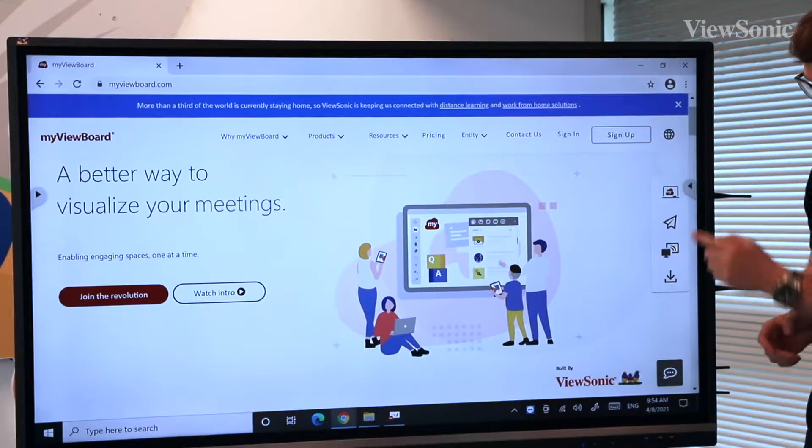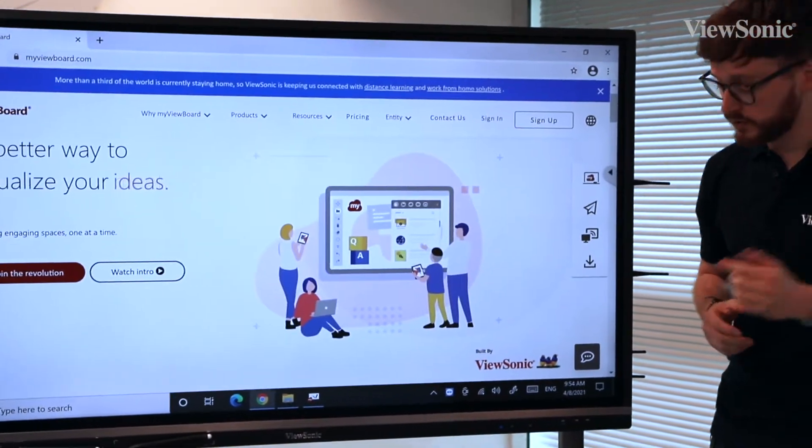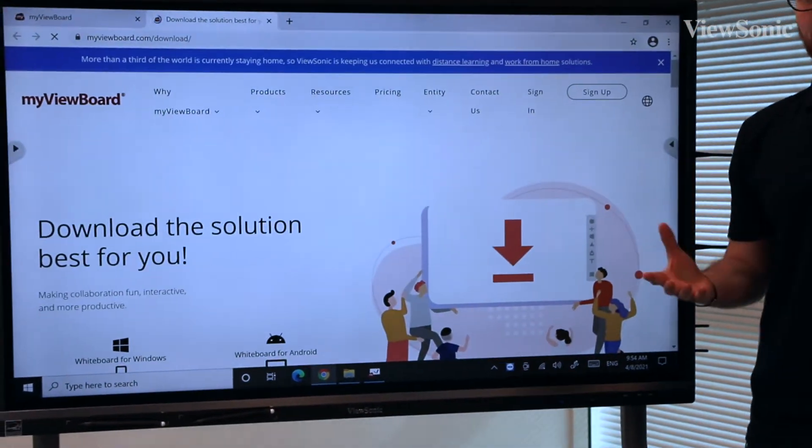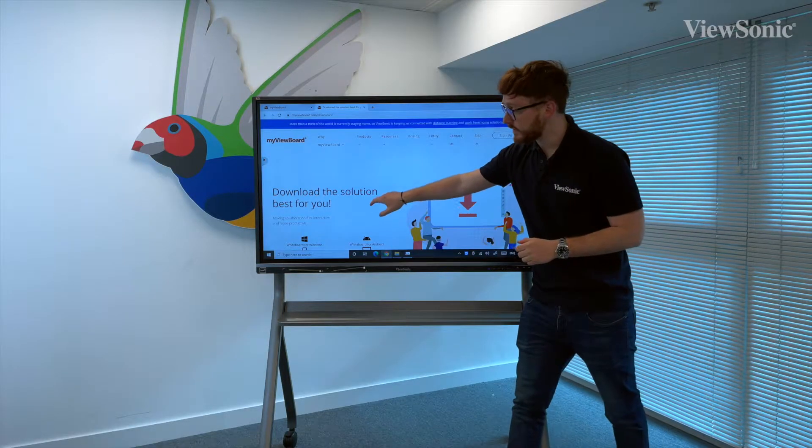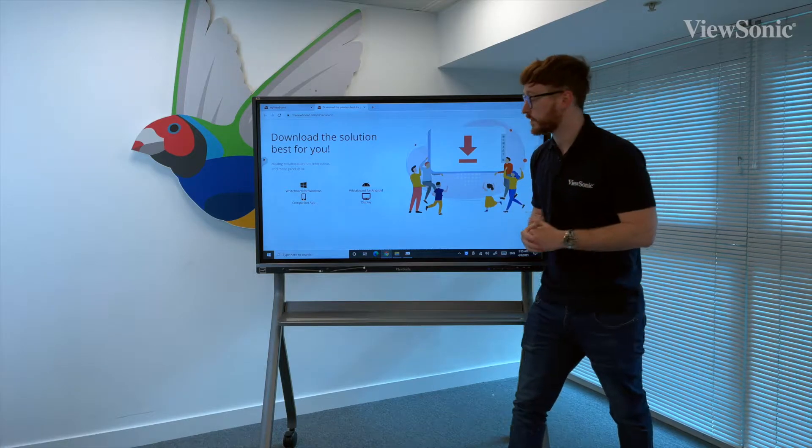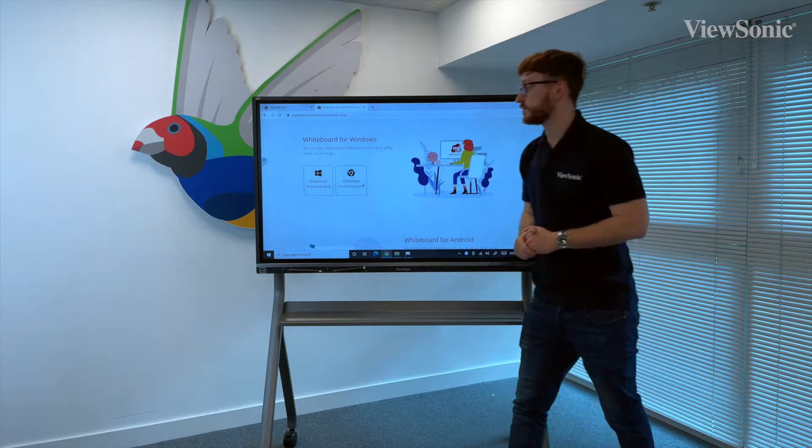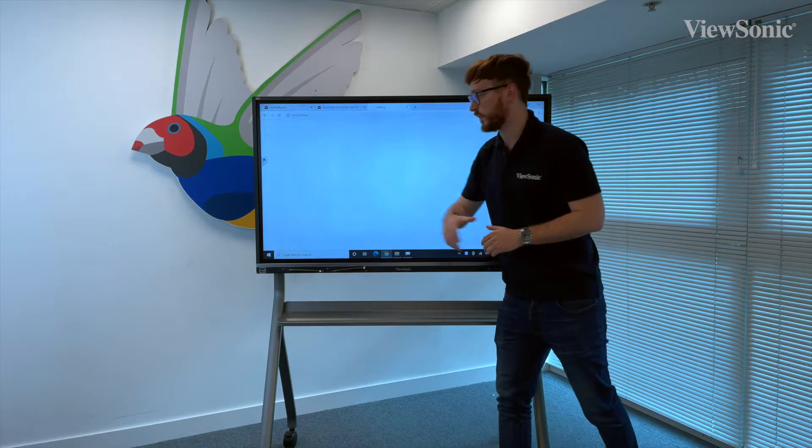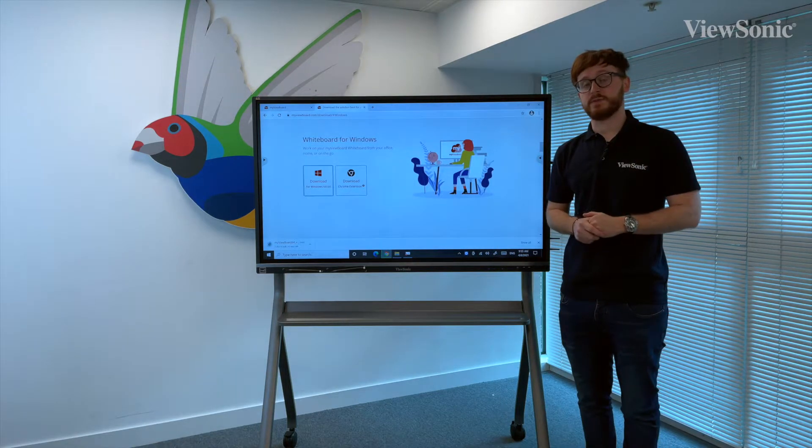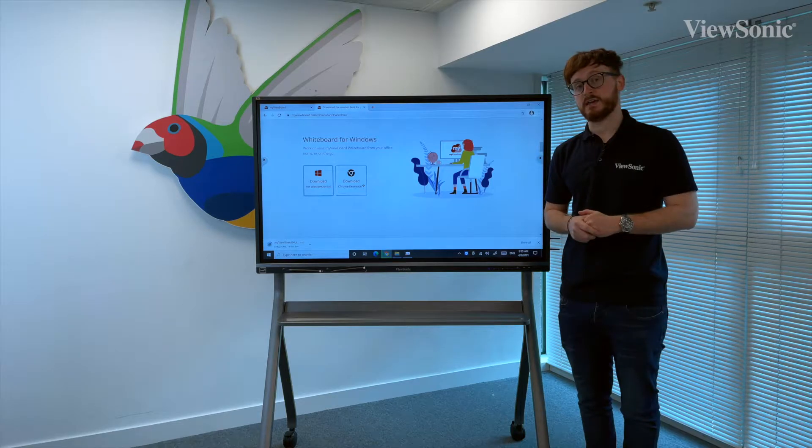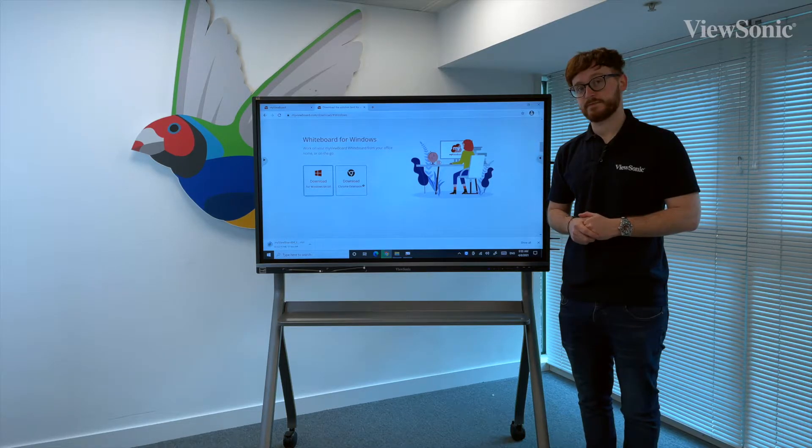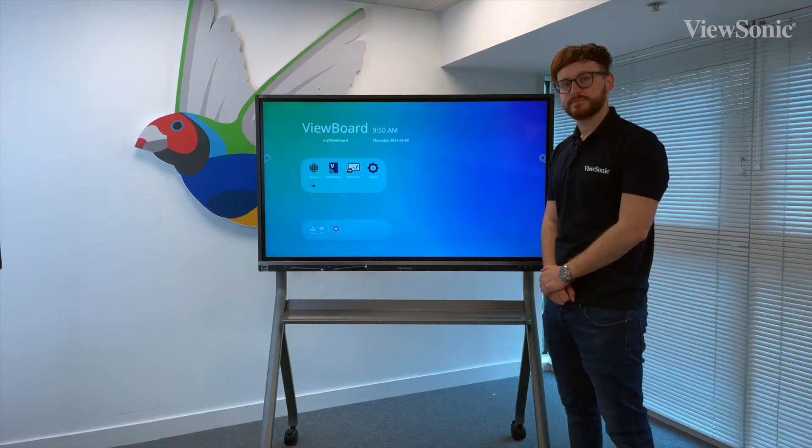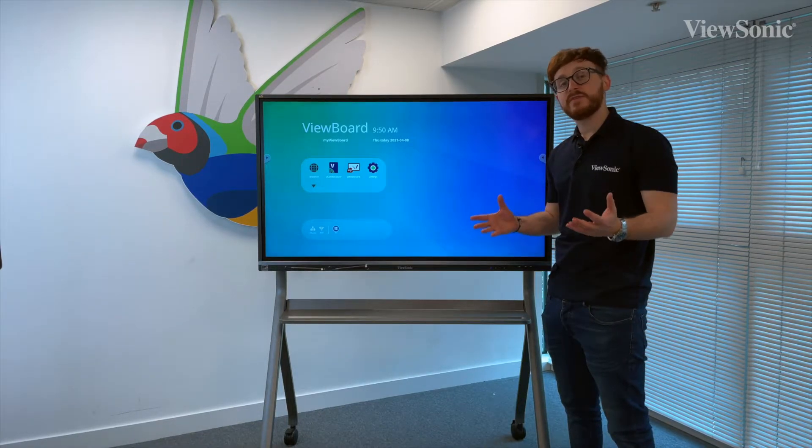On this page, you can see on the right hand side we've got some options. At the bottom there is a link where we can access our downloads. We can scroll to the solution that works for us. In this case, we're going to go to ViewBoard Whiteboard for Windows. We're going to hit download and that will start the download in the same fashion as if you were to download anything for a Windows device.